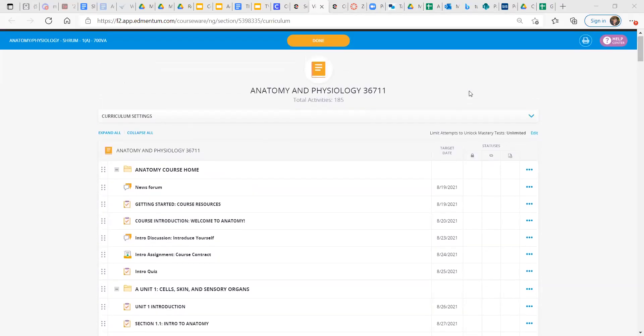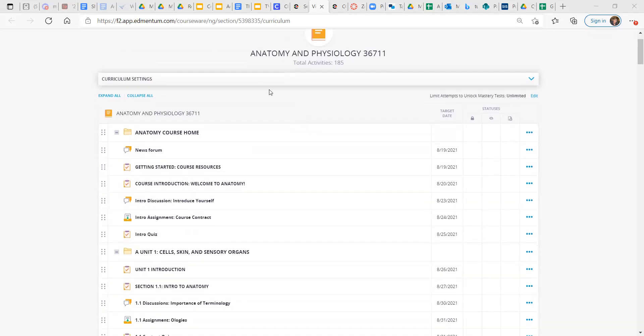Hey, it's Mr. Shrum, and welcome to Anatomy and Physiology. I'm just going to go over some of the basics of the course and how to navigate the Edmentum material.